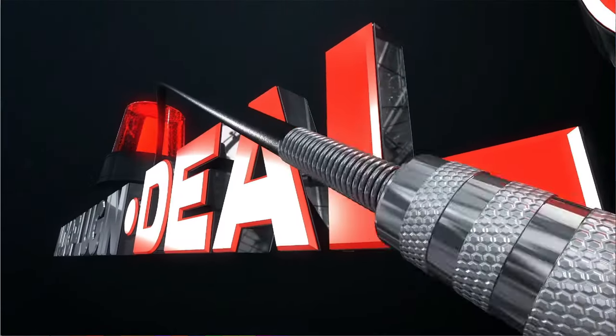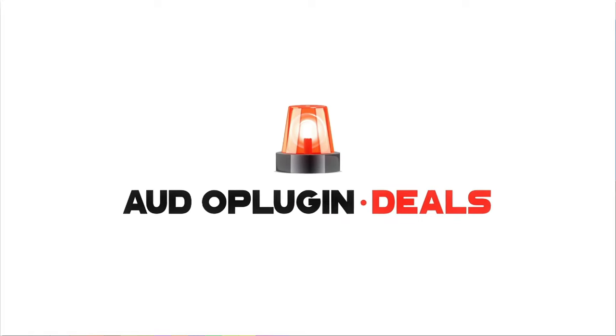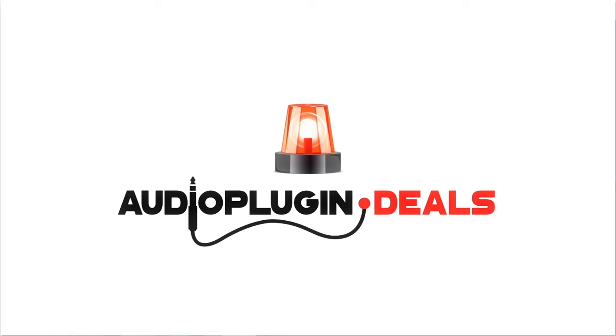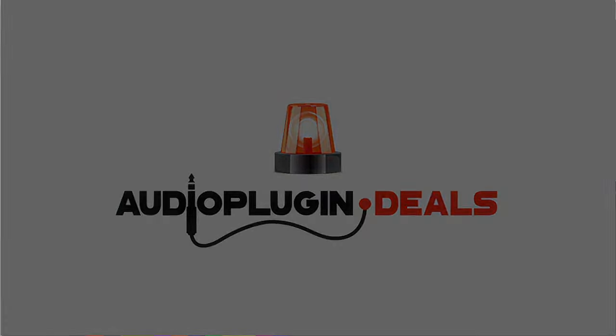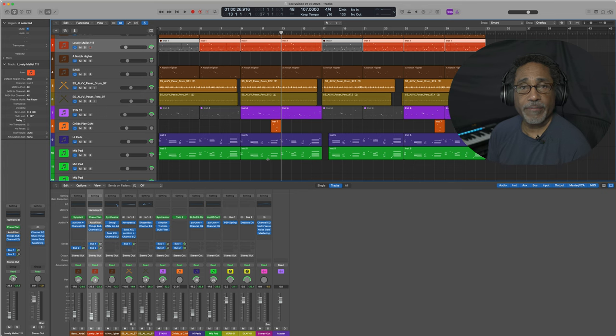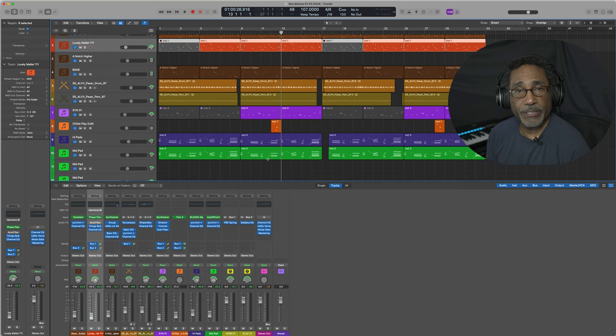This is Gary Kennebrew for Audio Plug-In Deals and we're checking out Sonible's Unmask. Be sure to like, subscribe, and hit the notification bell so you know when the good deals show up.